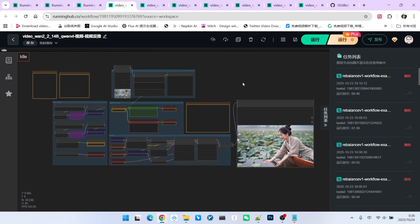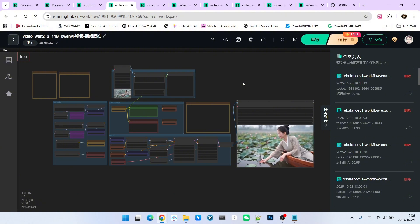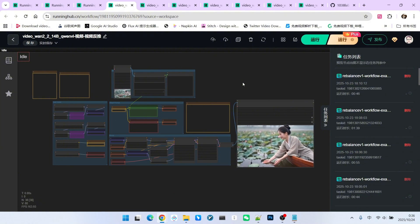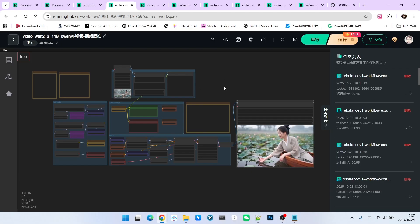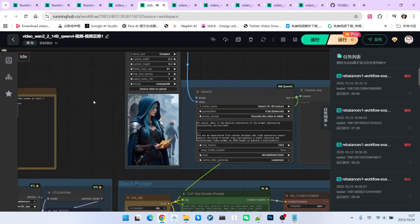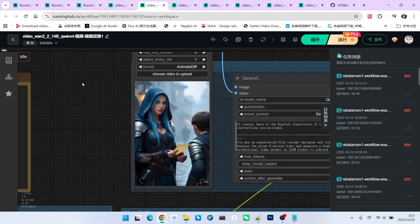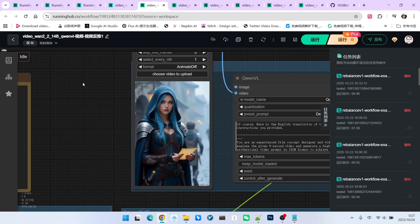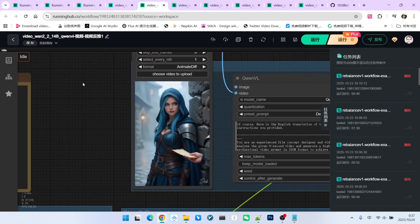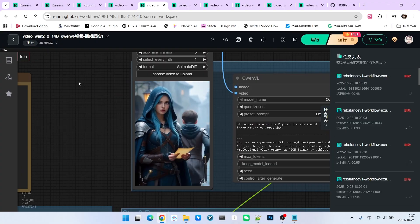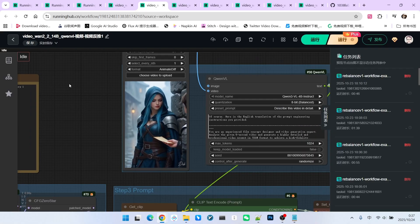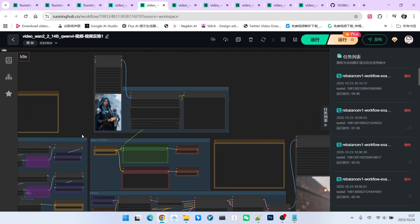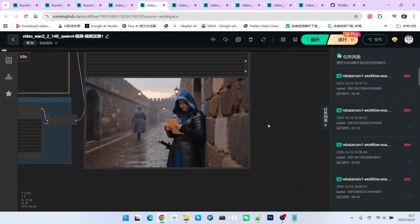When the action is quite complex, models like WAN 2.2 can likely only capture one key action. To illustrate this point, let's look at the final example. Look at this video. It features a very beautiful Western woman wearing a suit of armor and a blue cloak. A child comes over and hands her a letter. This action and scene are quite complex.